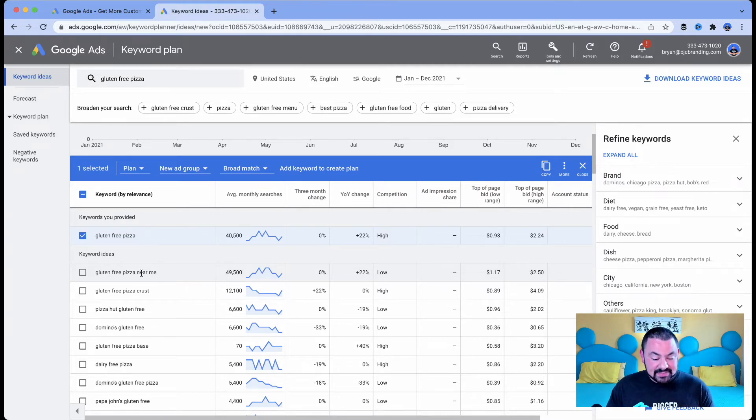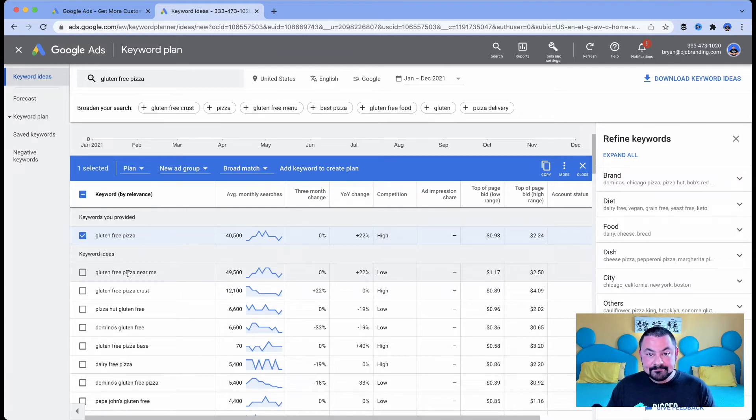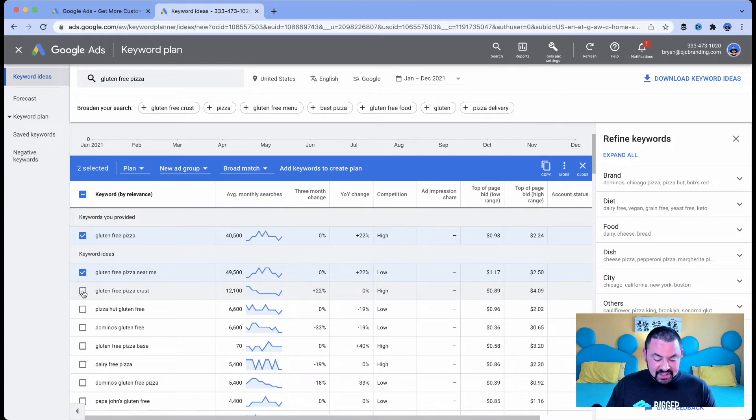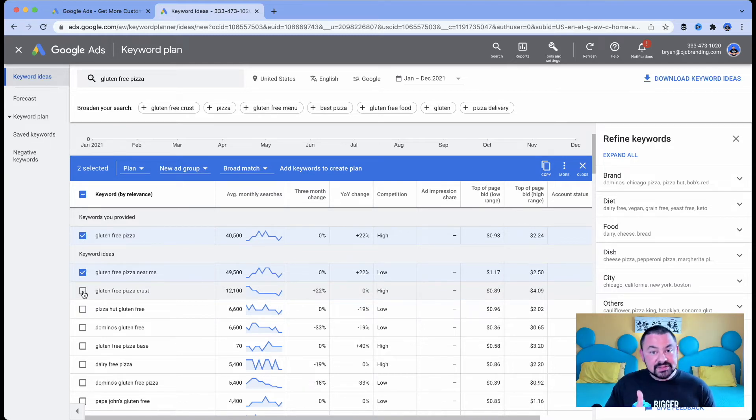In this case, people are looking for gluten free pizza near me. So that's one that we want to consider. Gluten free pizza crust.